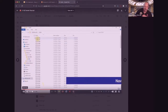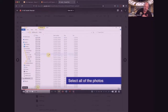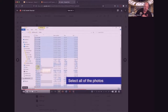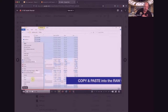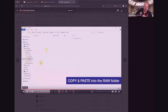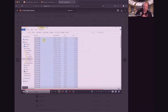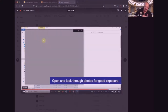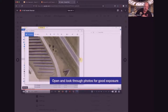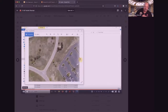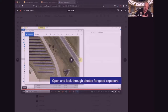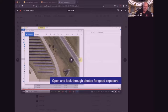Now jump over to where your SD card is, select all the images on the card, copy those, go back to the raw folder and paste — fast forward because it may take a minute. Once copied, double-click and take a minute to scroll through. Make sure everything looks decent — proper exposure, nothing bright white and blown out, nothing completely dark and black. Just make sure everything looks good. That is the process for pulling images from the SD card onto the laptop.